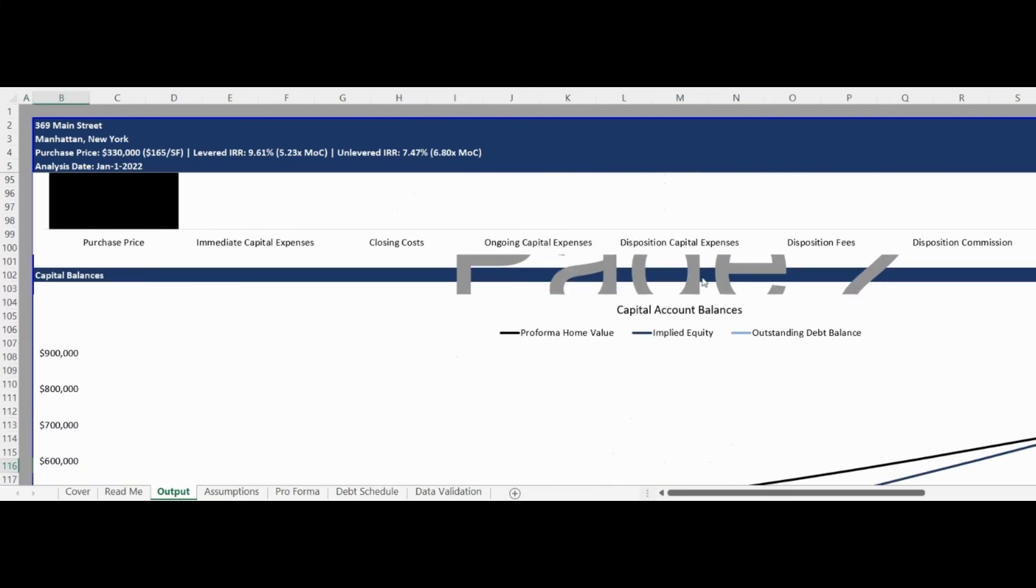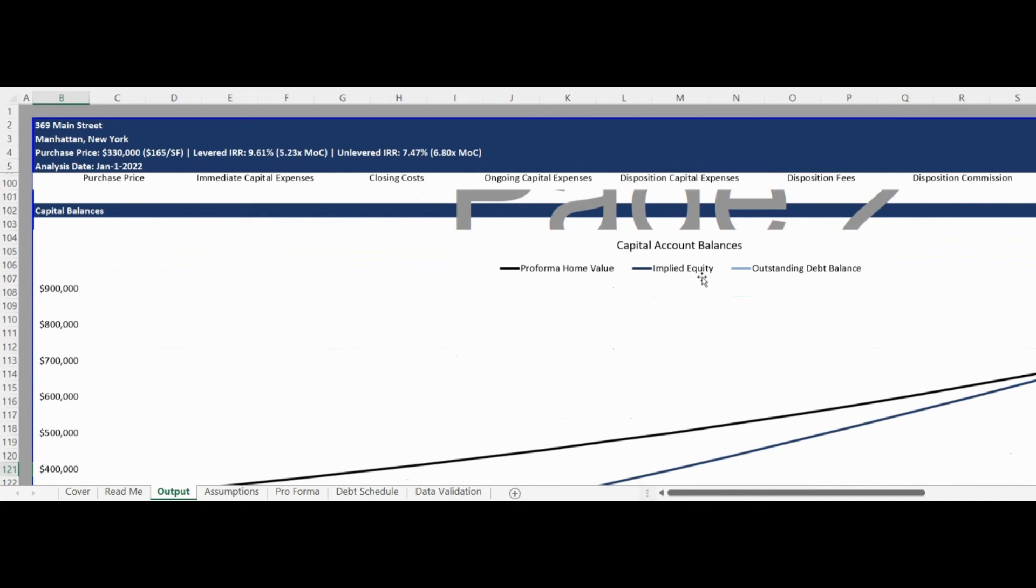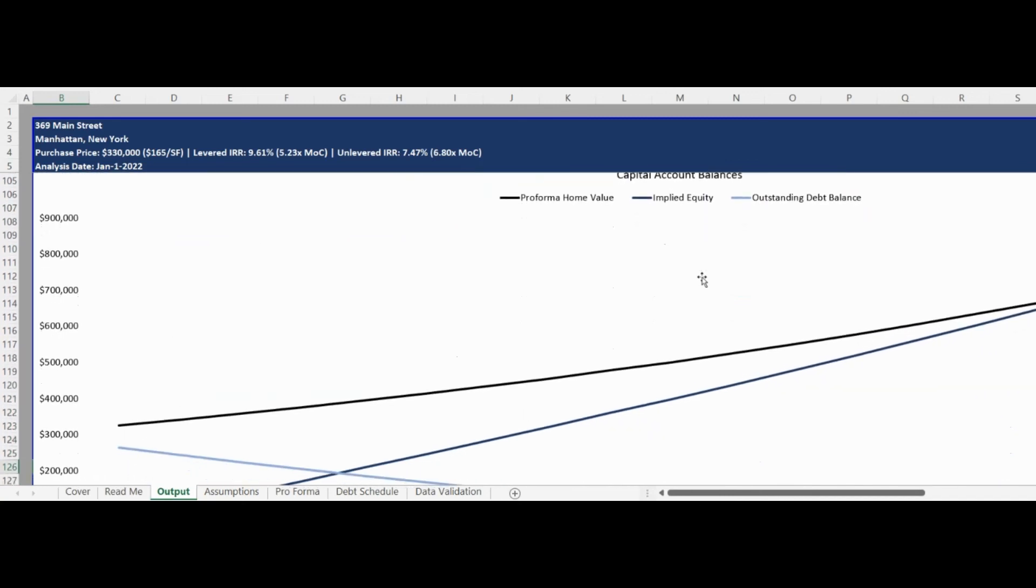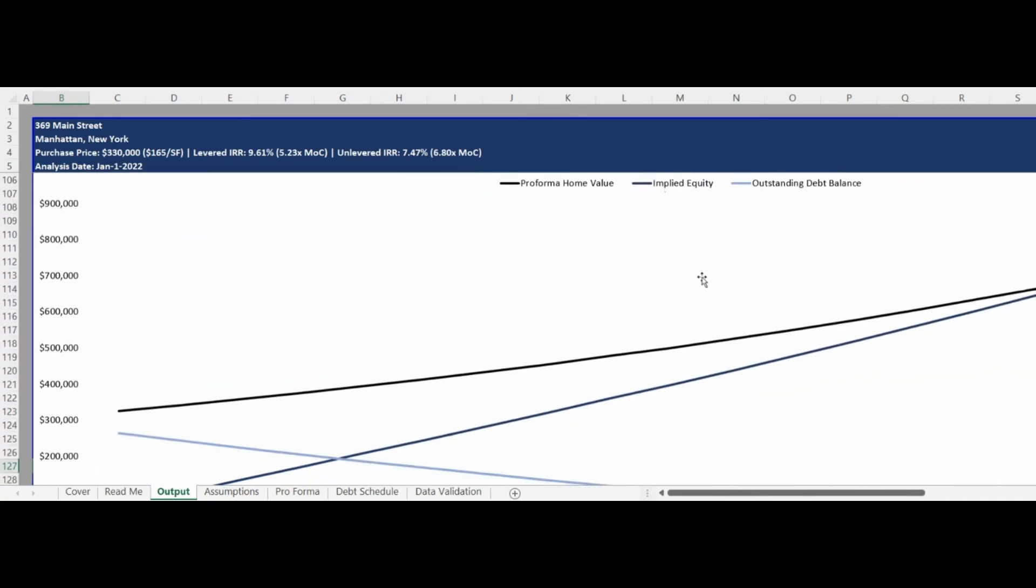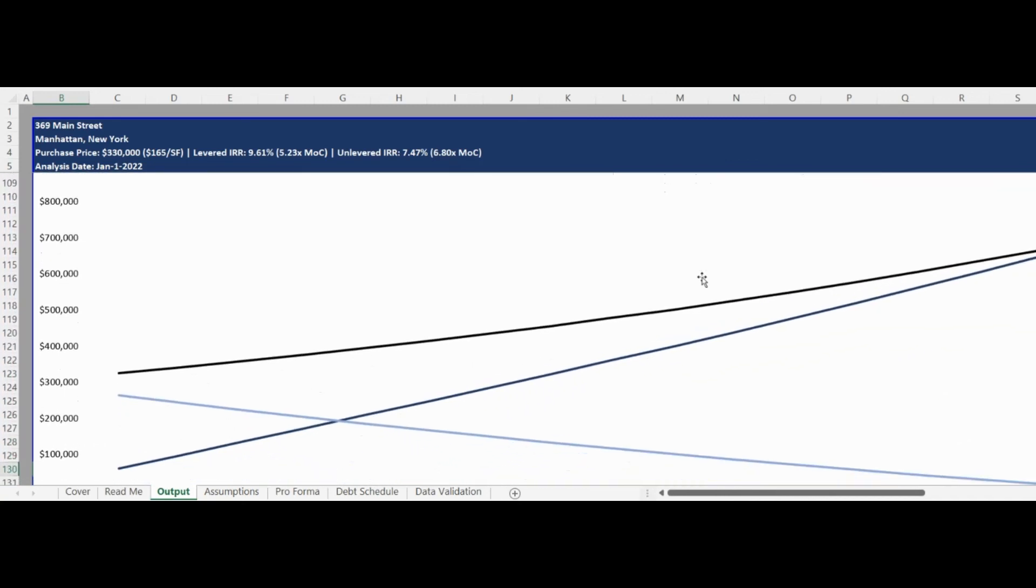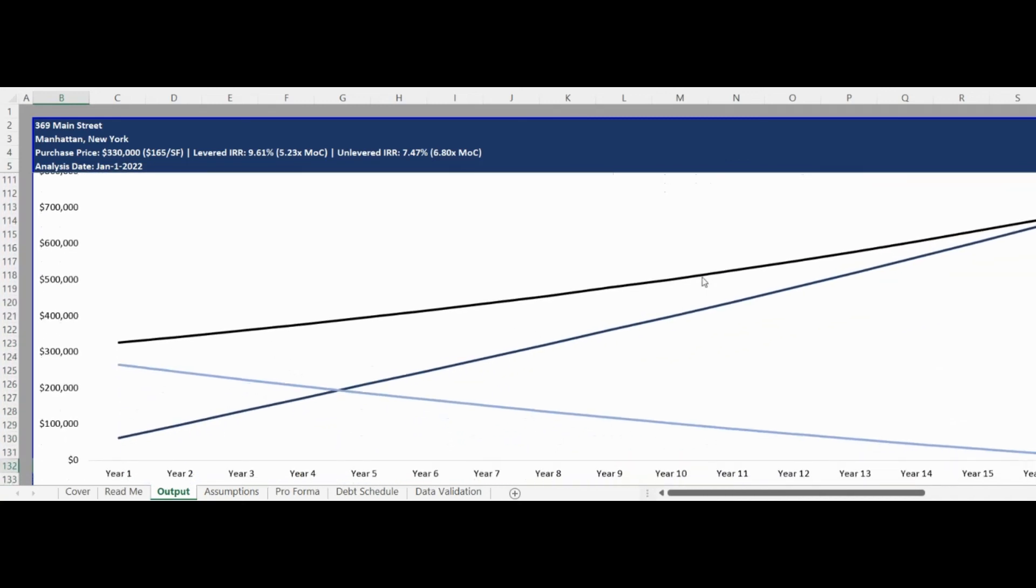The fourth and final section of the Output Report provides an annual balance of implied equity, outstanding debt, and pro forma home value.